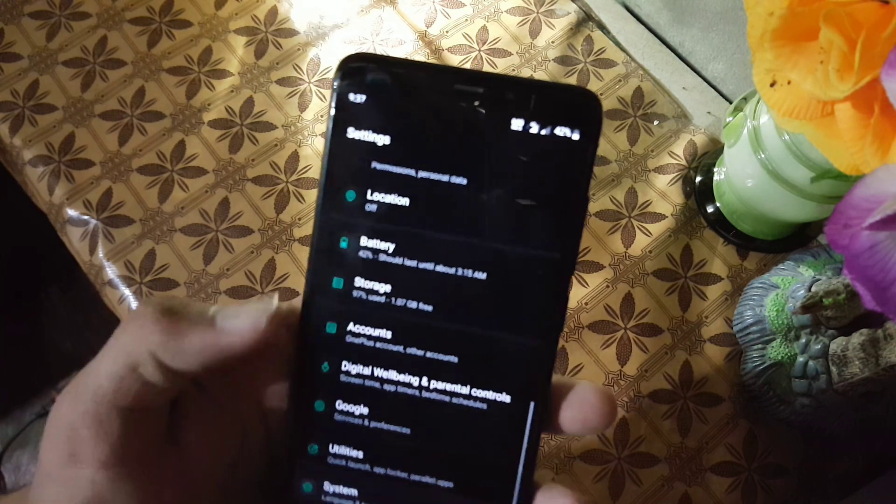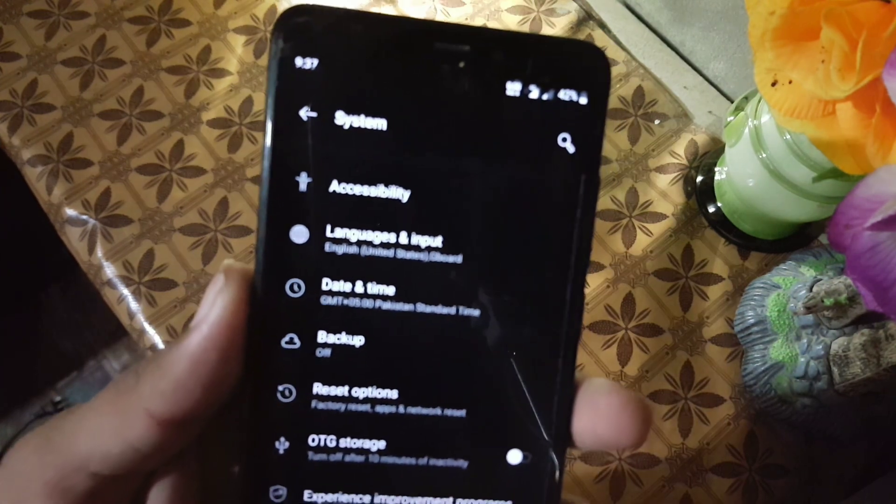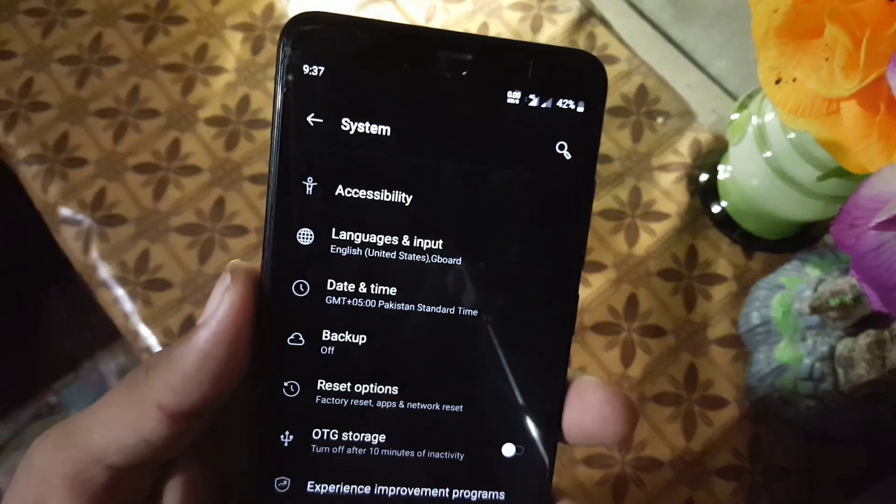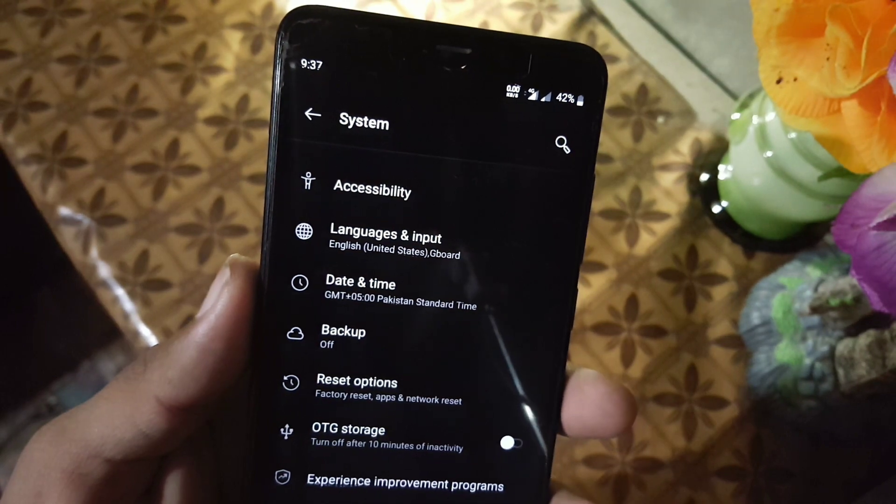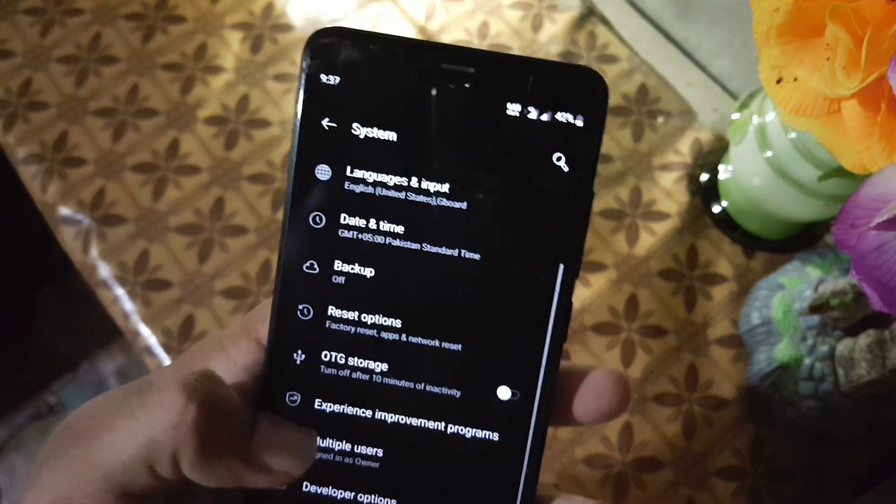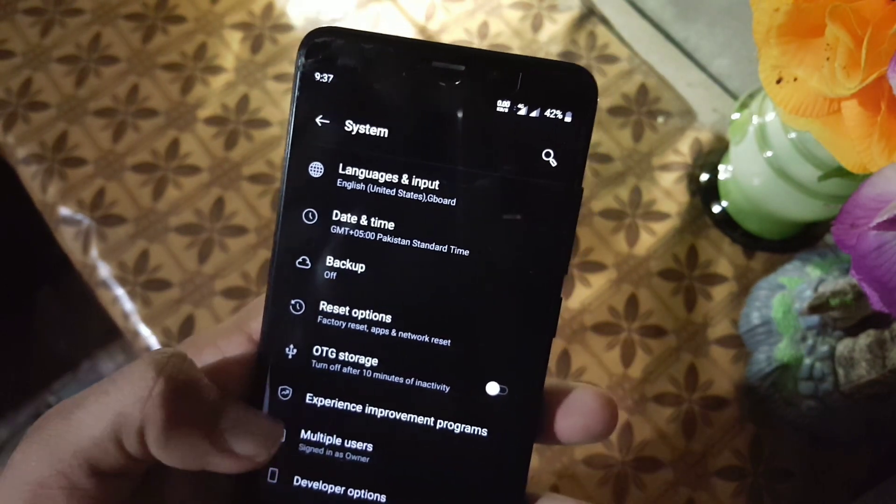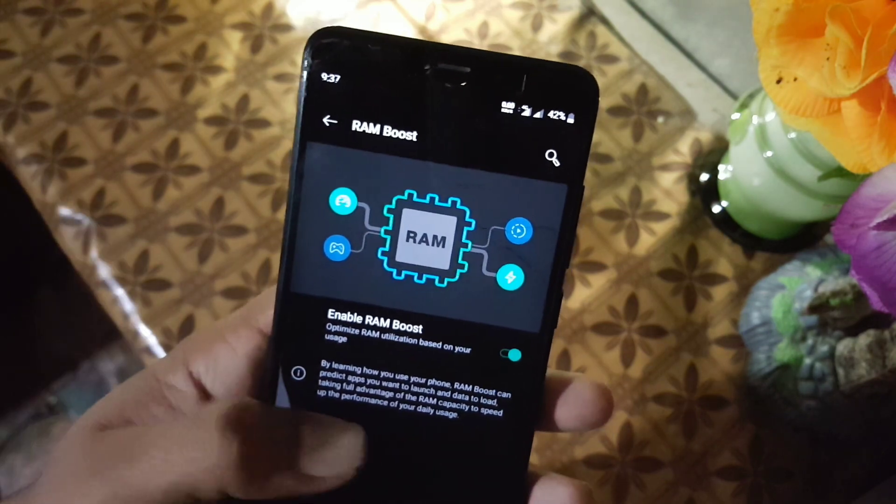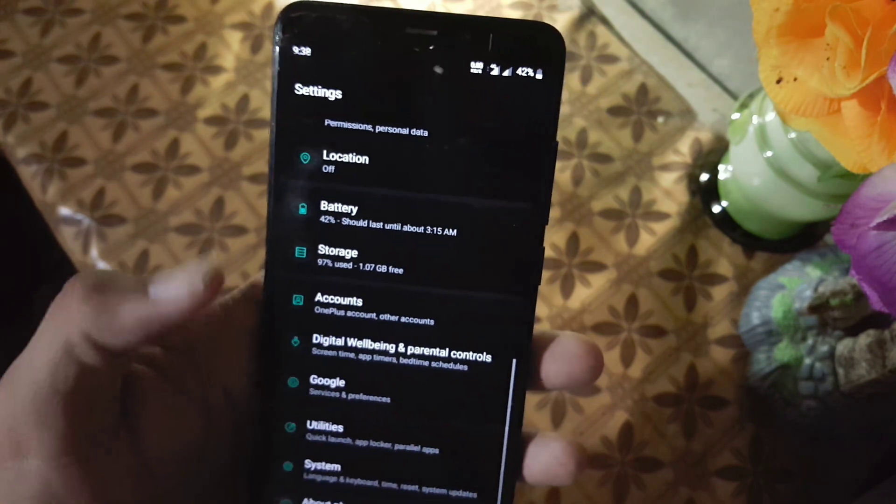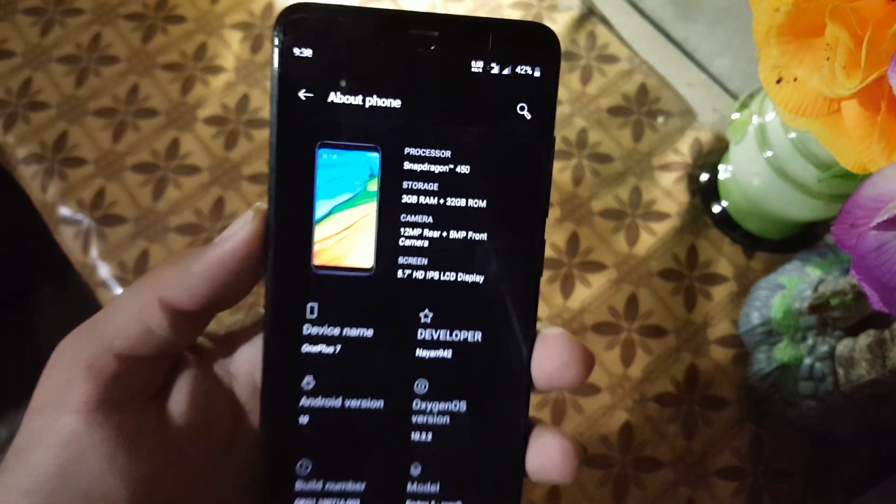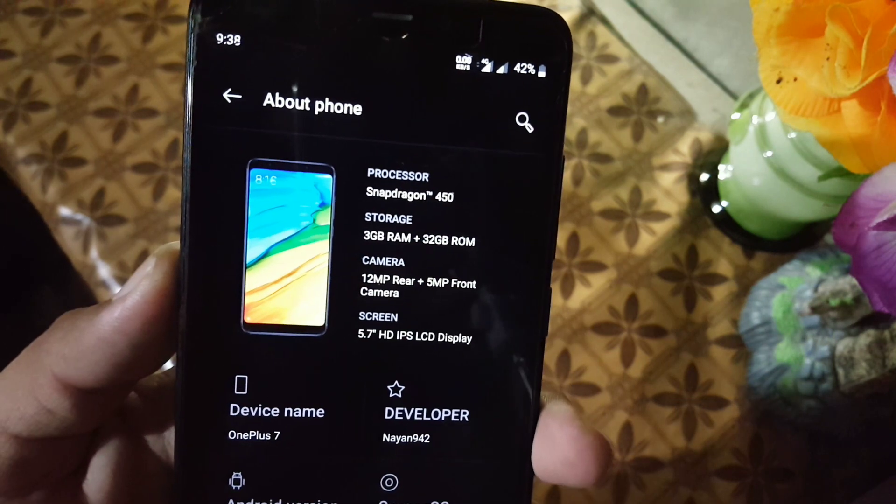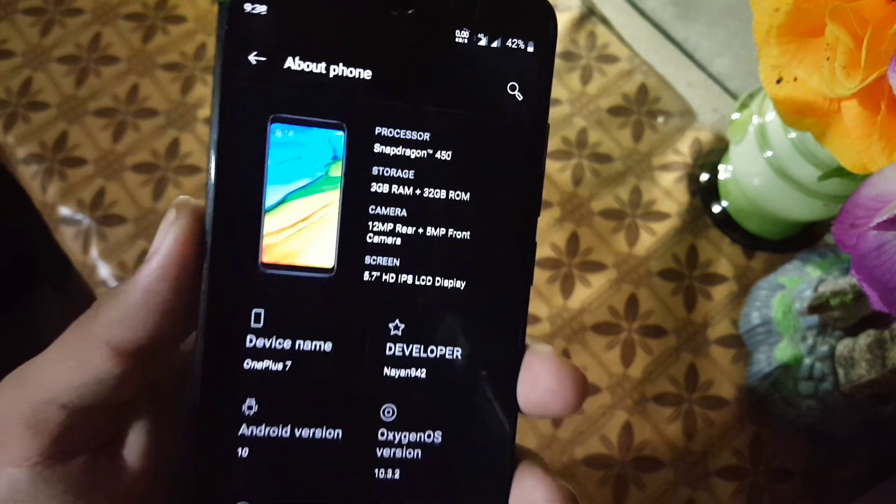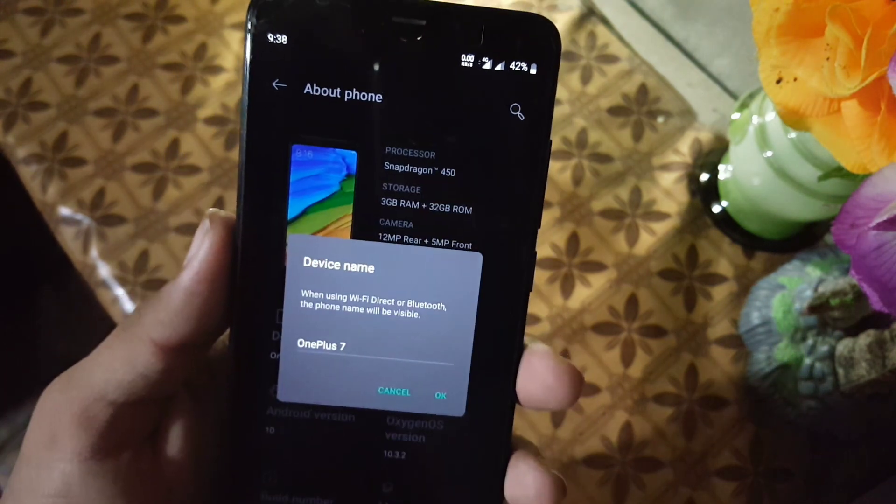Then we have system. In the system we have accessibility, languages and input, date and time, backup, reset options, OTG storage, and multiple user, developer options, and RAM booster. Then we have about phone. From here you can check your device specifications, your device name, the developer name.